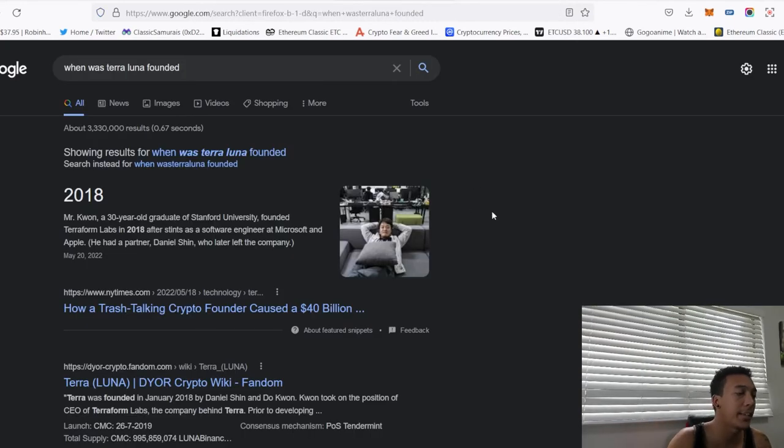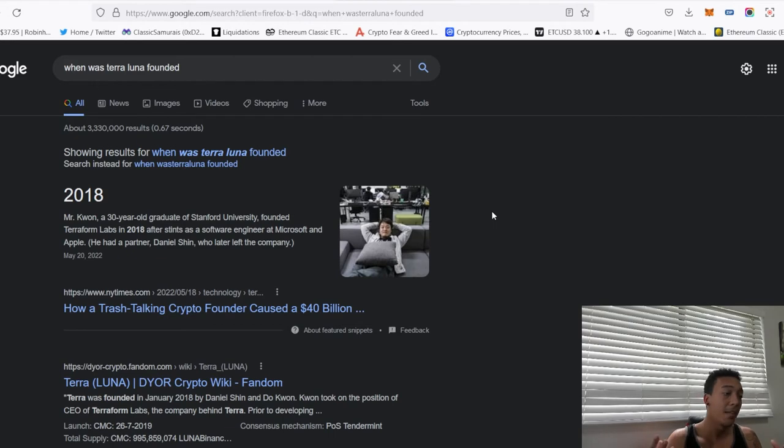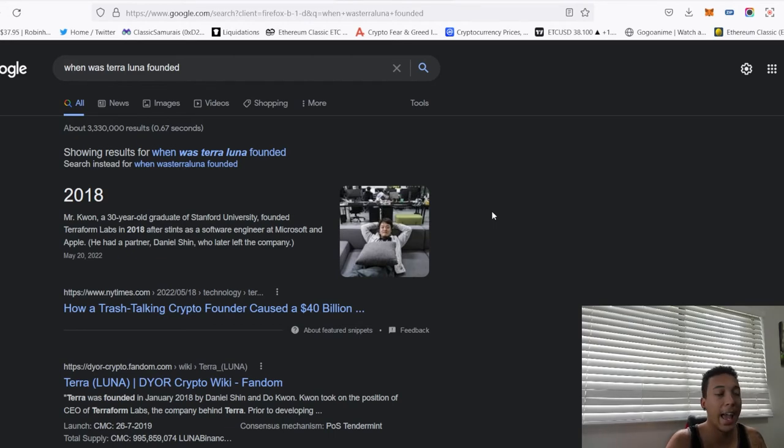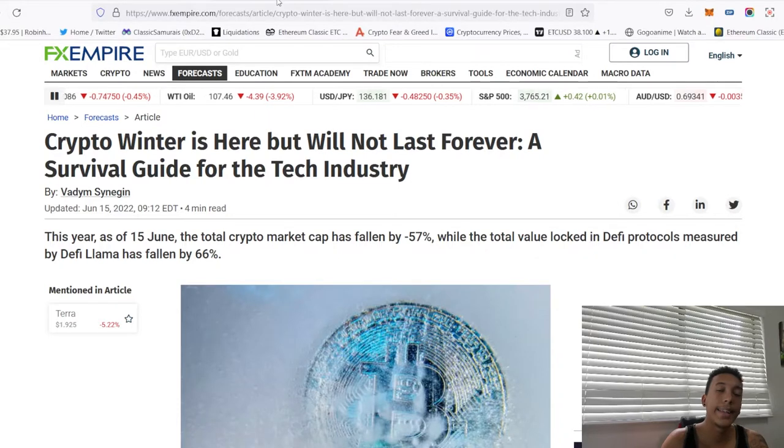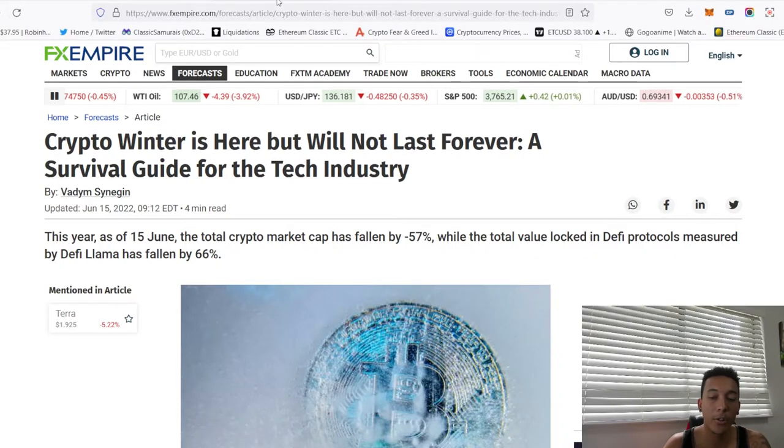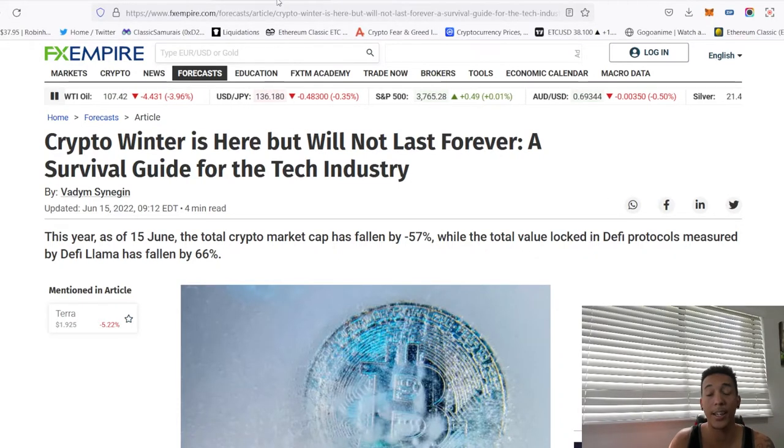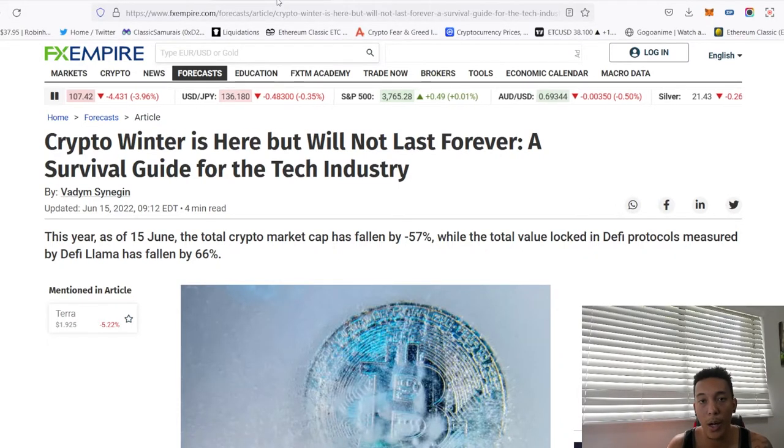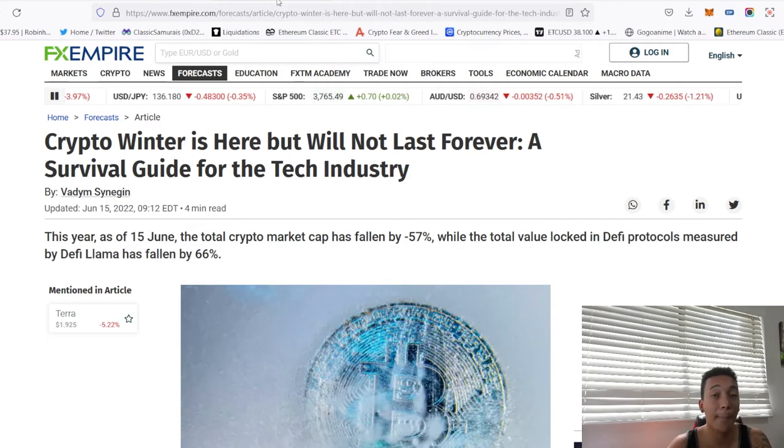But let's be real, Terra Luna was founded in 2018 by Mr. Kwon who does not have a very healthy track record. That is the problem when you are invested in proof of stake centralized coins because if something happens at the top of the food chain, it's going to come crumbling down to the actual assets.